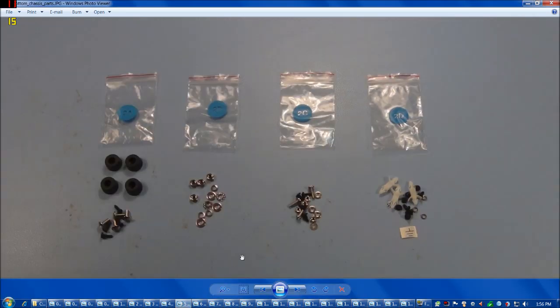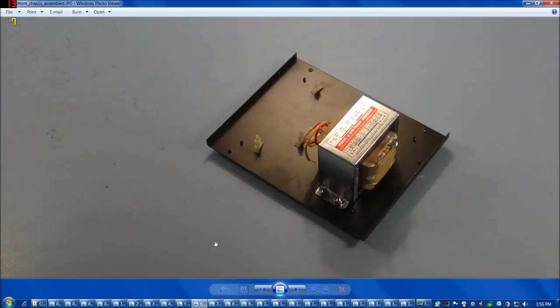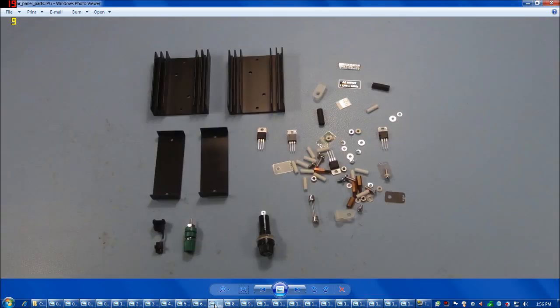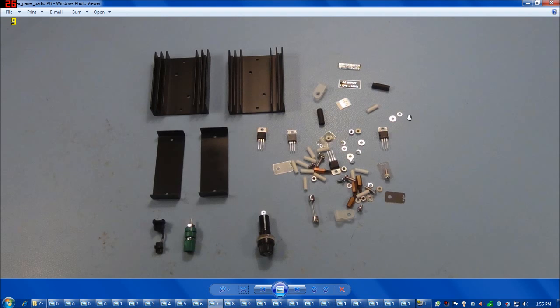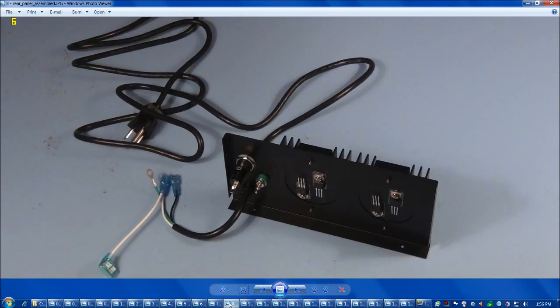And here's some more of the fasteners that go into the bottom. And there's the bottom with the transformer assembled to it. And here's some more of the internal parts spread out. These are the heat sinks that go on the back panel. Some of the internal parts to the power supply, here is a fuse.